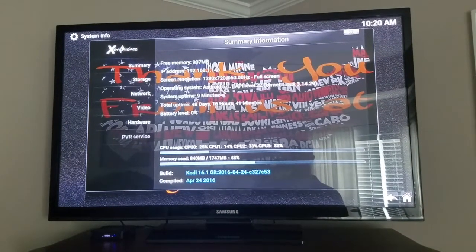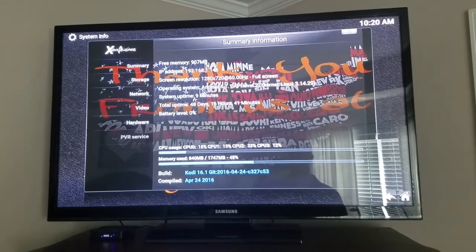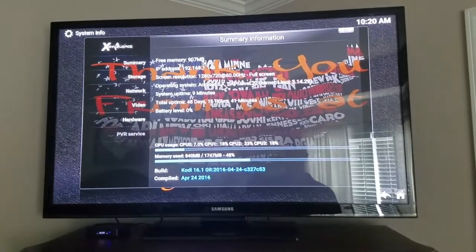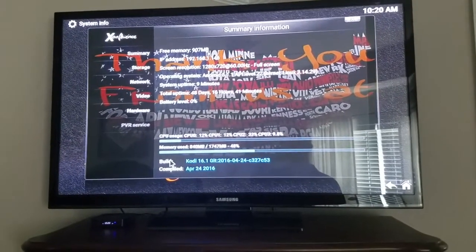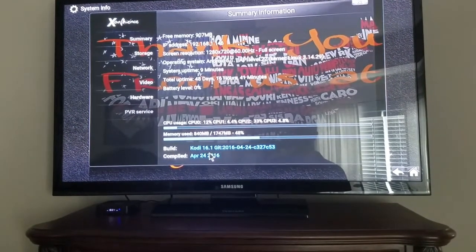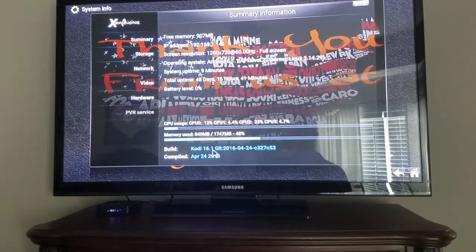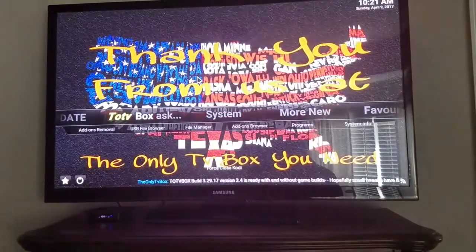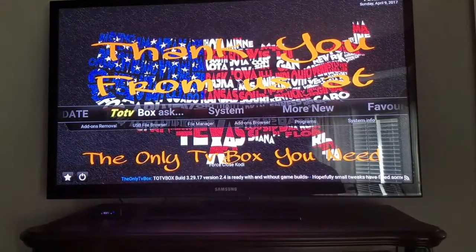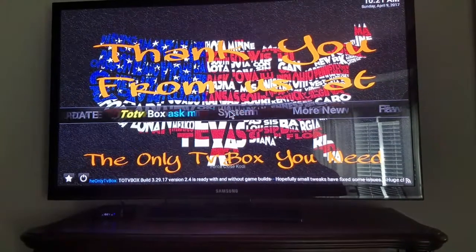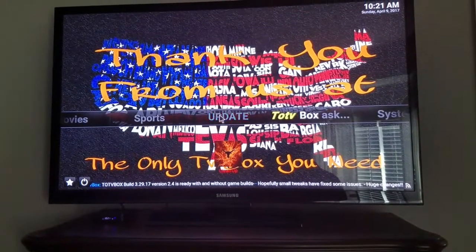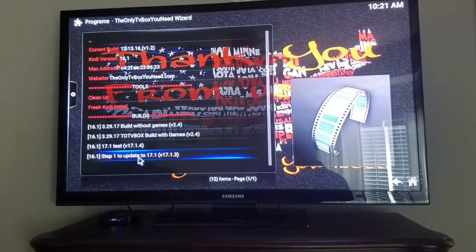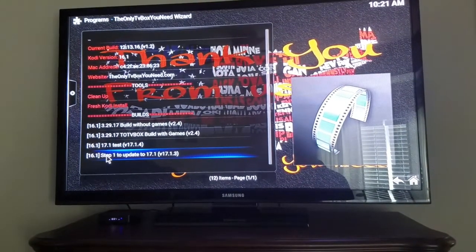This box right here has actually got Android 5.1 on it, so this one is fine. And you can see right here it says Kodi 16.1 — that's what we're actually running right now. So let's show you what you've got to do: go into update, go down here to where it says step one.